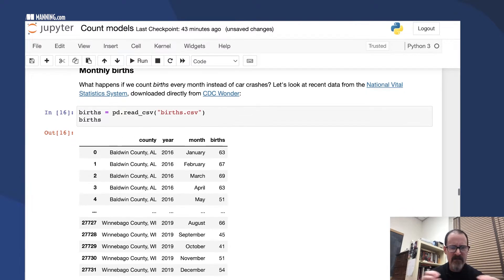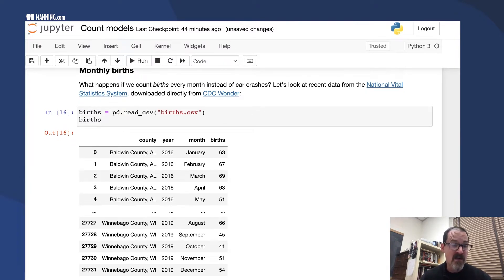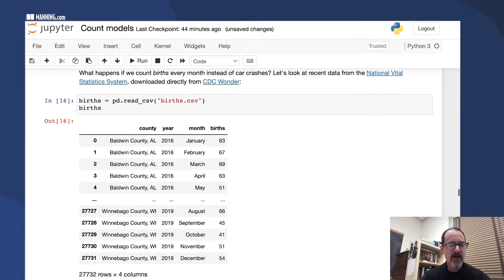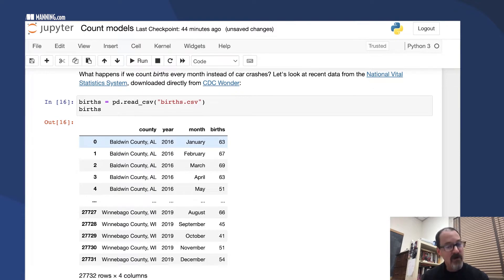It's not actually every county in the US. I think there are some counties censored because of small counts, and then some counties are combined together.